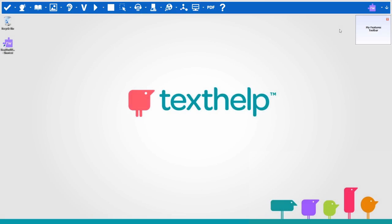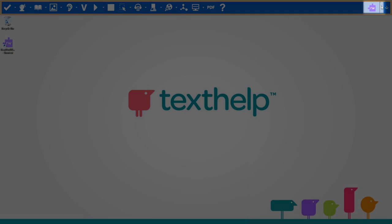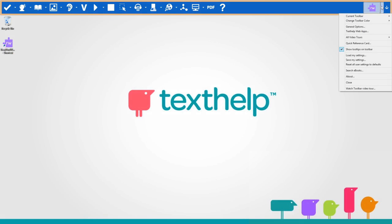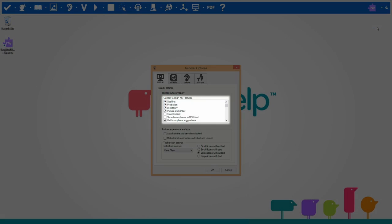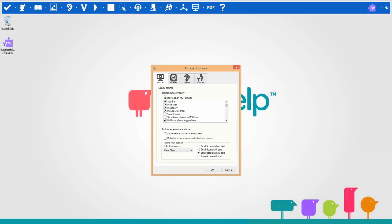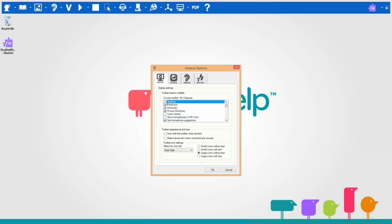You can change the appearance of the toolbars. To do this, select General Options here. You can choose to switch on or off any of the features in the current toolbar. This way you can make your own toolbar that includes the features you use regularly.